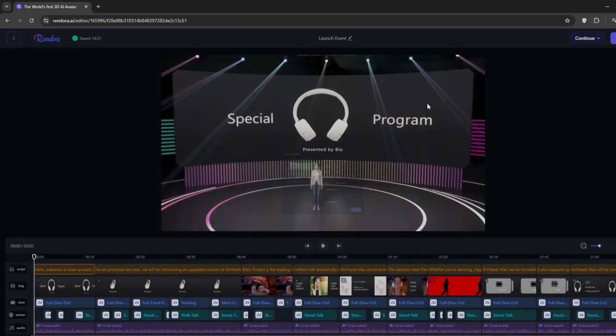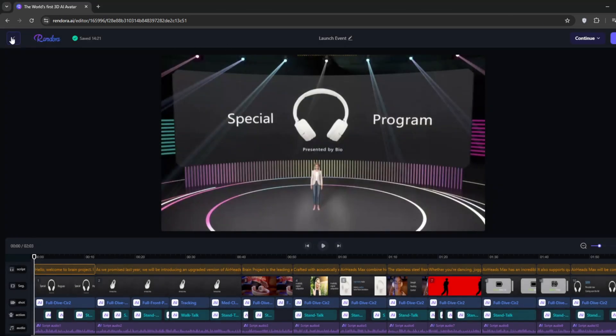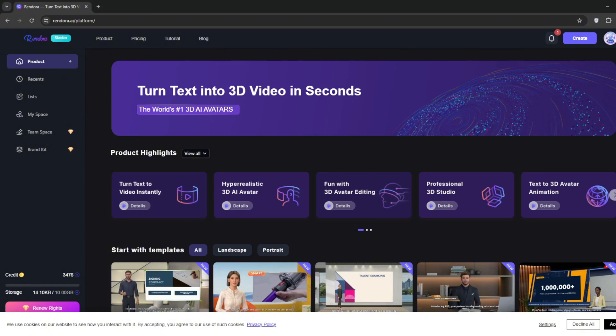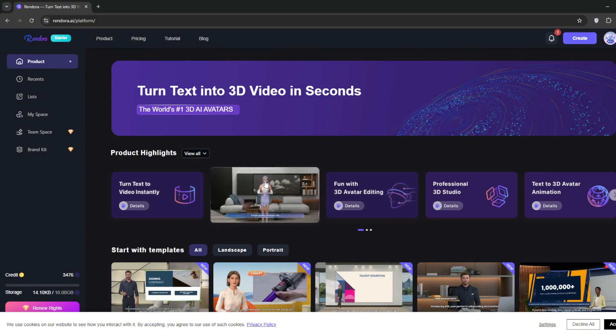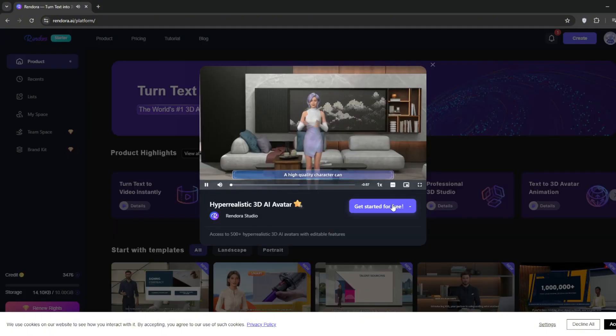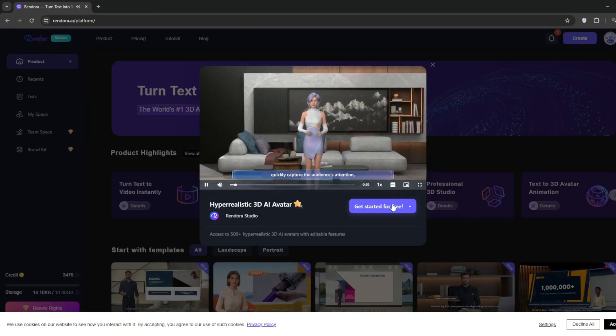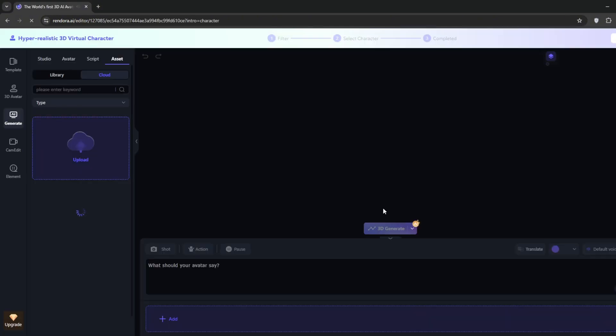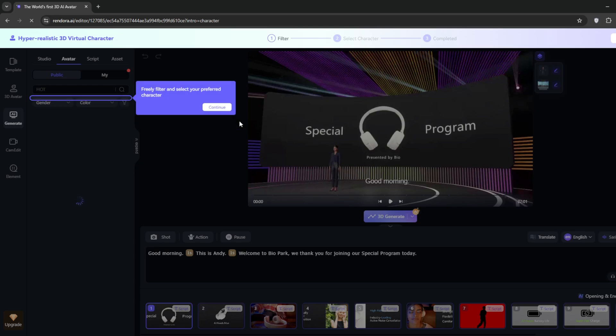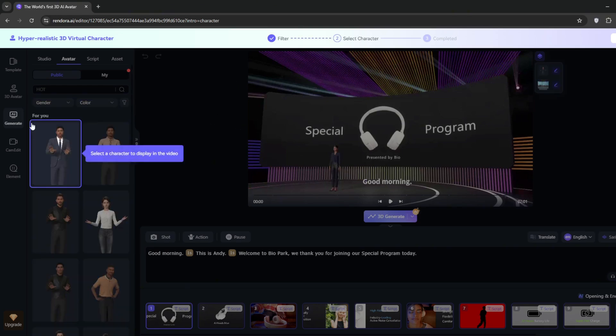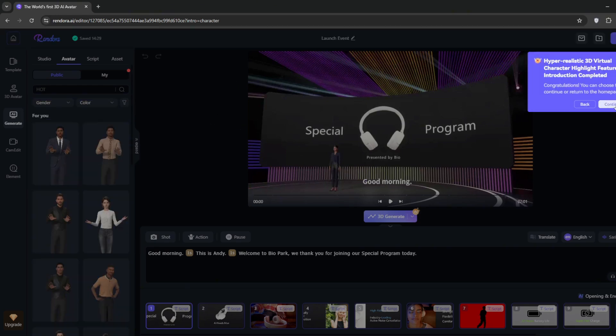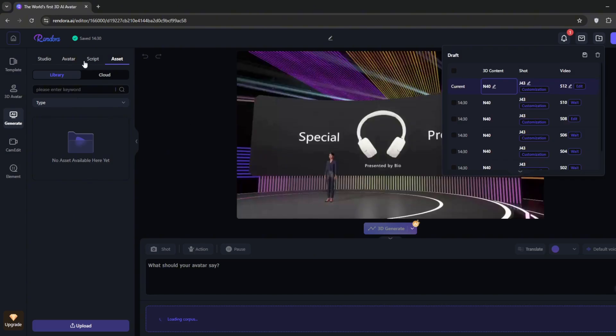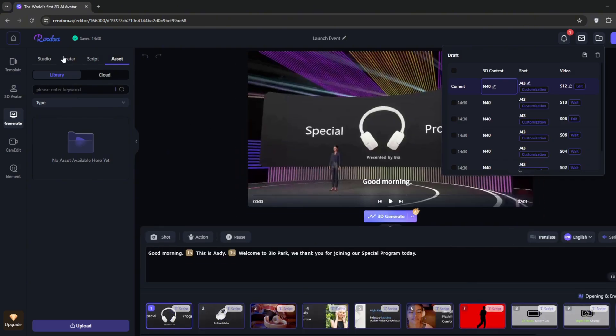But for now, let's try out the AI avatar creation. Exit this and head back to the homepage. Then simply click on Hyper Realistic AI Avatar. Click on Get Started for free. Now it's up to us to select the avatar. Under the 3D Avatar tab, go over here and click on Try.